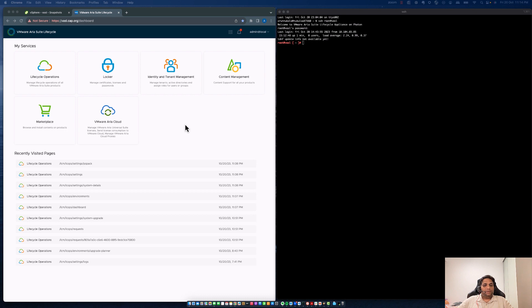Hi there, I'm Arun Nukula, Product Line Manager for VMware Aria Suite Lifecycle, and I'll walk you through the different procedures — what really happens when you try to upgrade your VMware Aria Suite Lifecycle from 8.12 to 8.14. So let's begin.